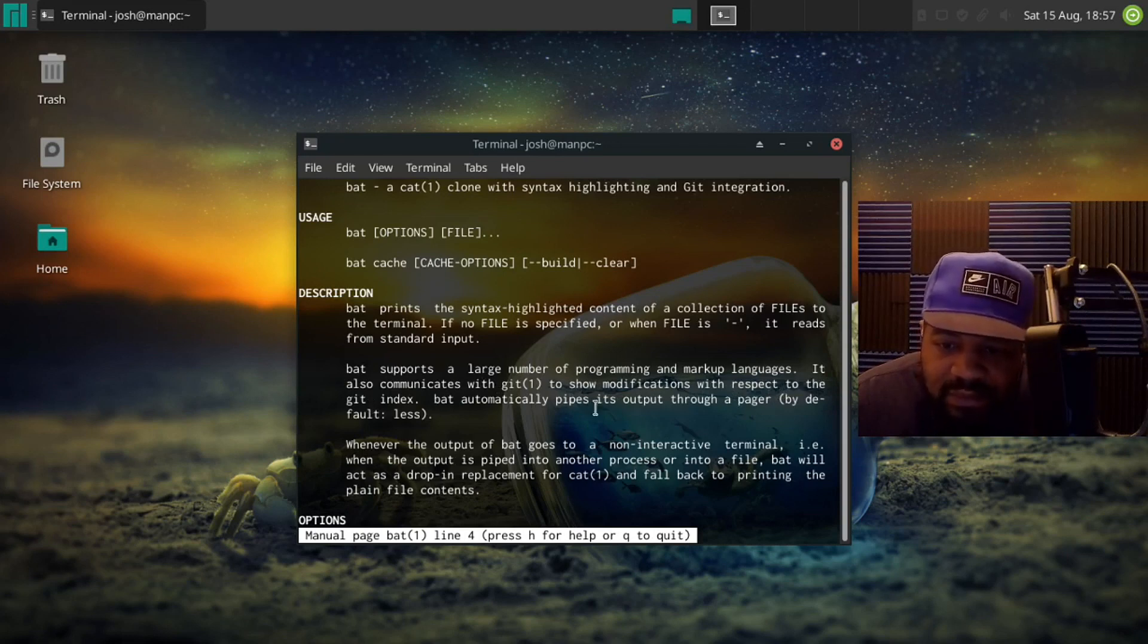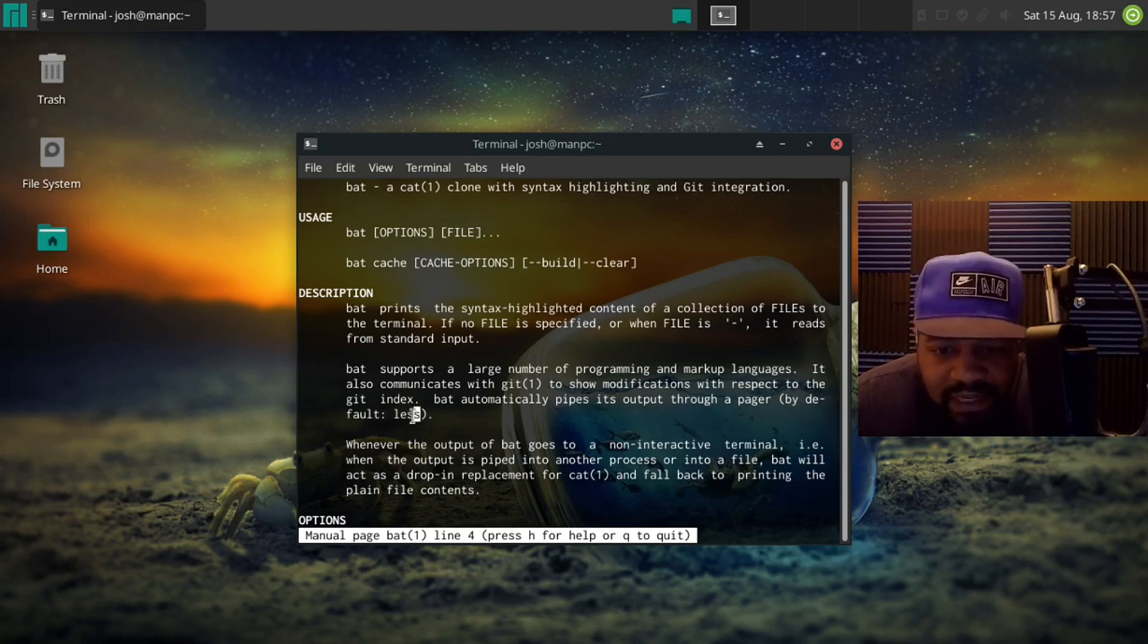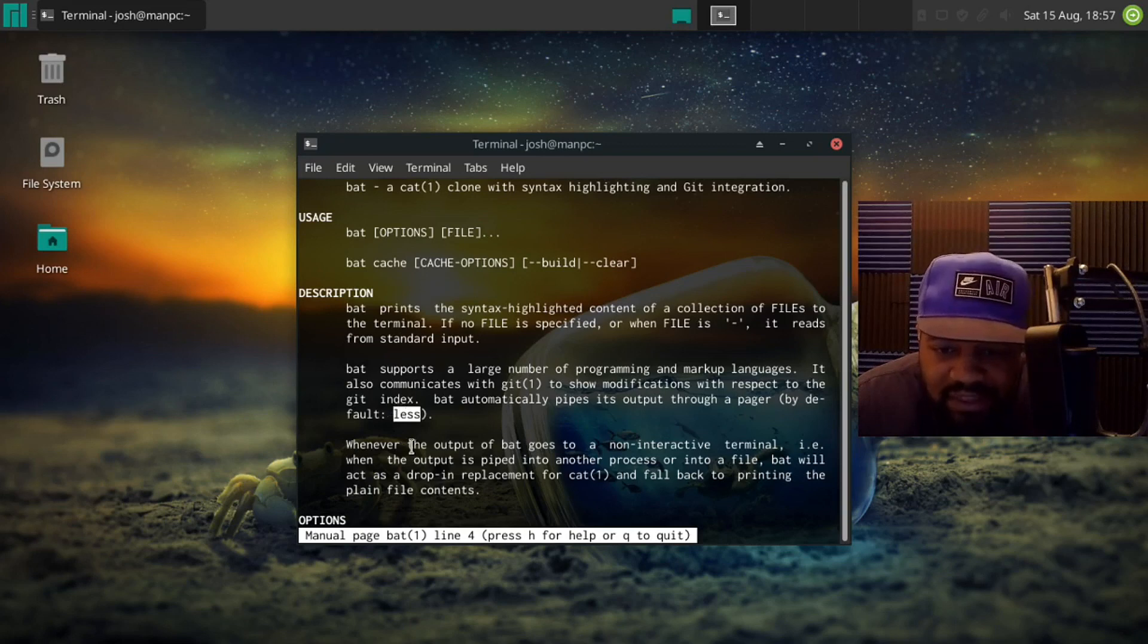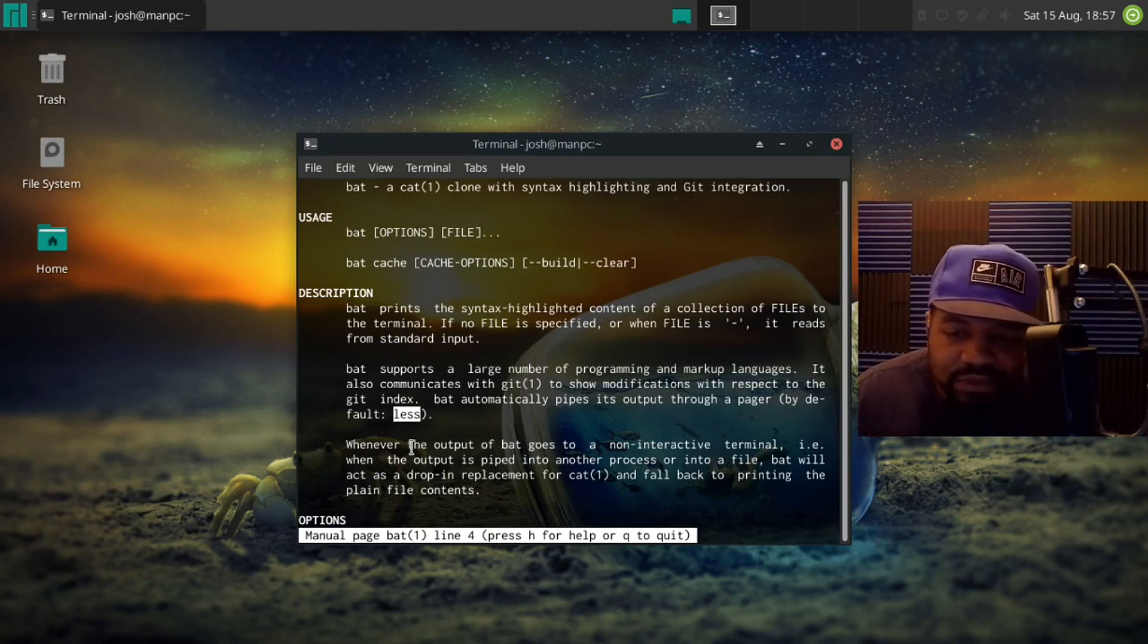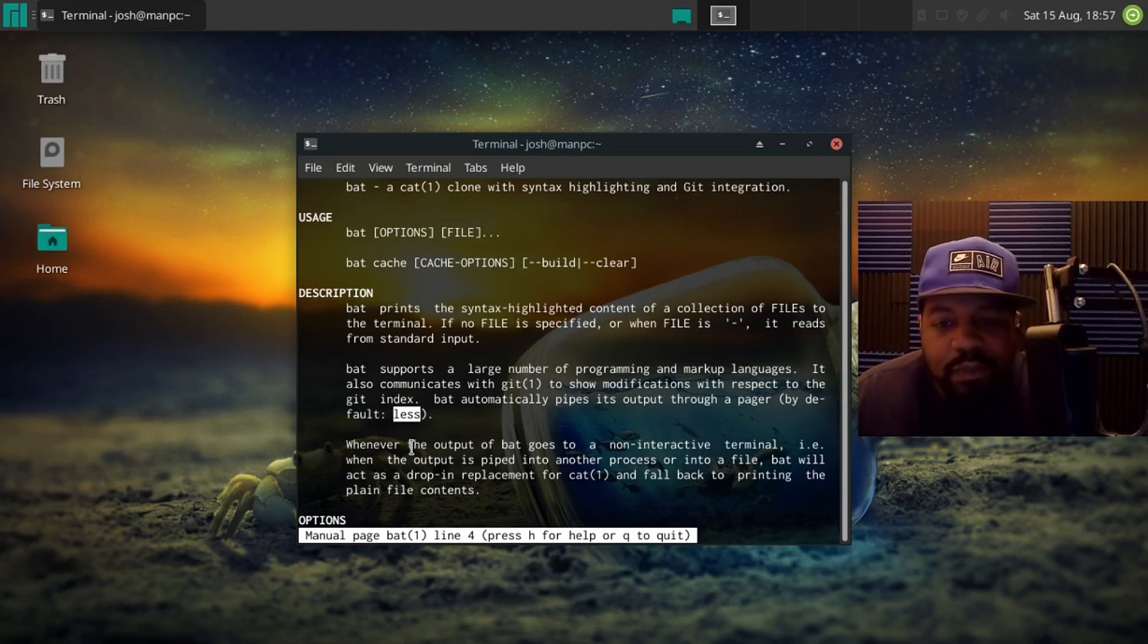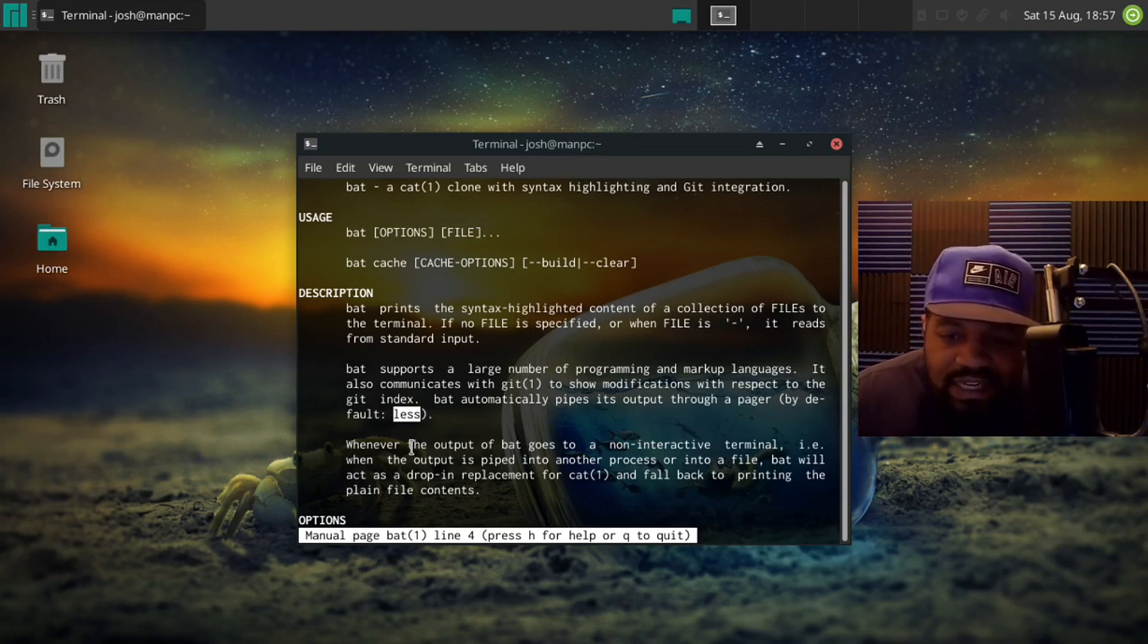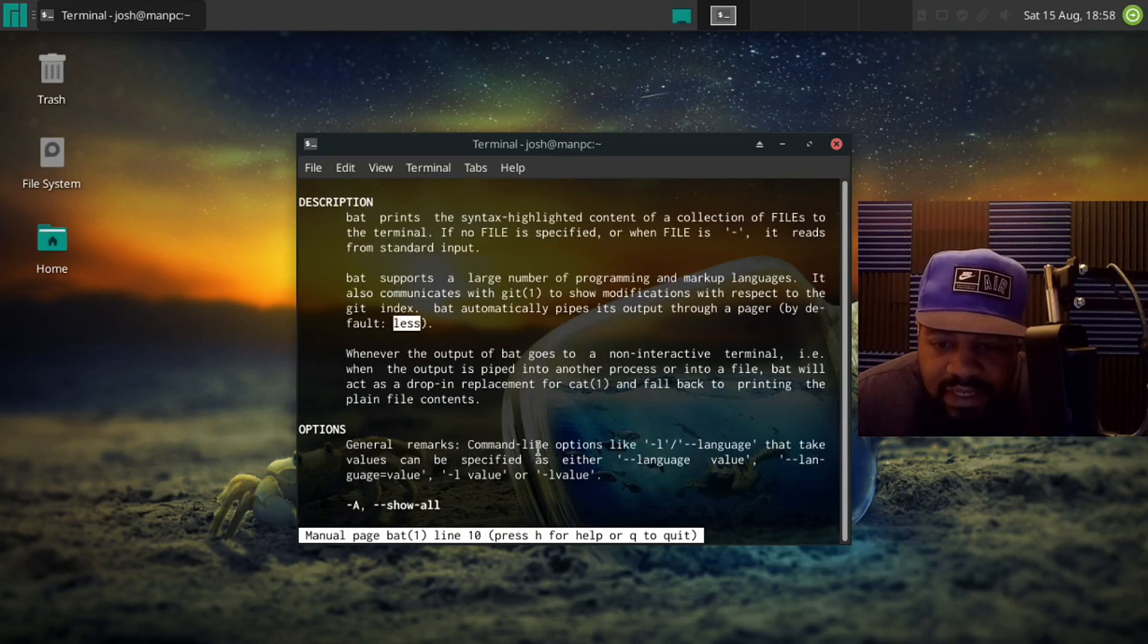Bat automatically pipes its output through a pager by default less. So that's one cool thing about bat that I wanted to talk about - it runs everything through less by default. I don't know if you remember my video I did on the cat command by piping things into less - that'll allow you to page down, up and down whatever document depending on how long the file is. Then you will pipe it through less that way it doesn't just print it all out and then you have to scroll all the way back up to get to the top of the document if you're searching for something. And then we go right here it says when the output of bat goes to a non-interactive terminal, i.e. when the output is piped into another program or into a file, bat will act as a